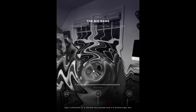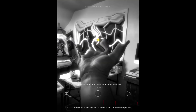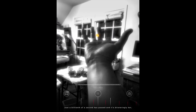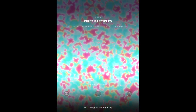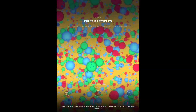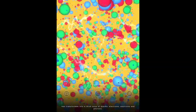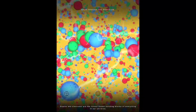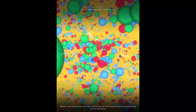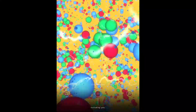Just a billionth of a second has passed and it's blisteringly hot, around 10 million billion degrees. The energy of the Big Bang has transformed into a thick soup of quarks, electrons, neutrinos and photons. Quarks and electrons are the tiniest known building blocks of everything in our universe, including you.